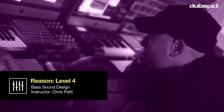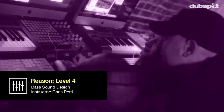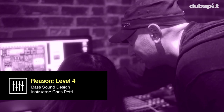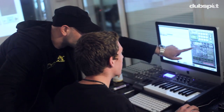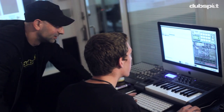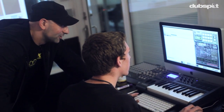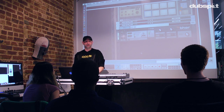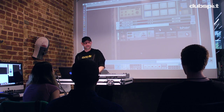Hey everybody, my name is Chris Petty and I am one of the proud instructors here at DubSpot in New York City. I teach the Reason classes as well as the Ableton classes and I'm one of the contributors to the curriculum. Today you have the honor and pleasure of getting a brief glimpse into one of the advanced sound design classes with Reason. As part of today's lesson we're going to learn how to make a wavetable bass synth lead sound with Thor.